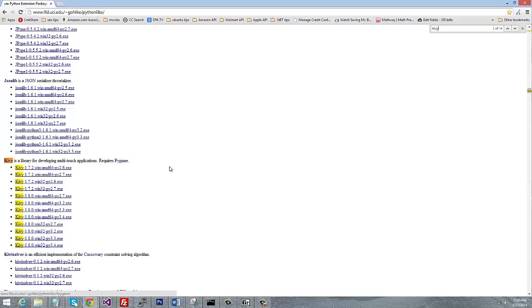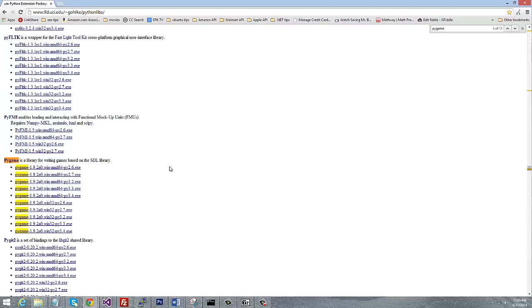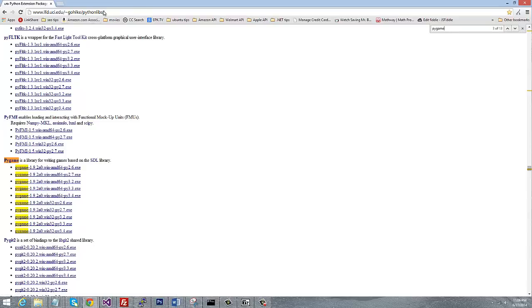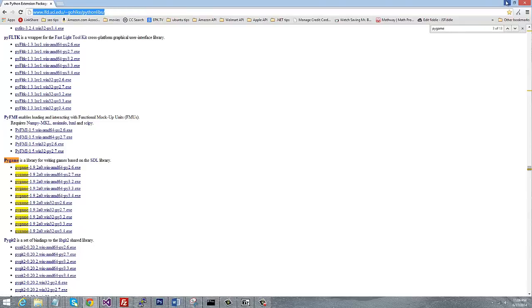Now it says here that it requires Pygame, so you also need to install Pygame for whichever version of Windows you're using. Once again, I'm using a 32-bit Python 2.7, but just pick whatever installer you need to get that joint running.